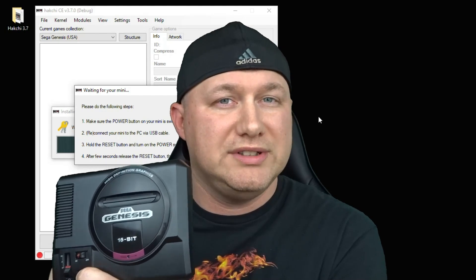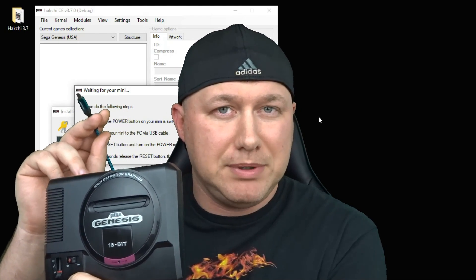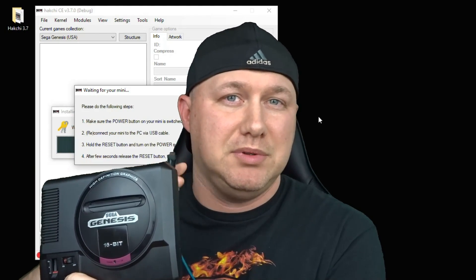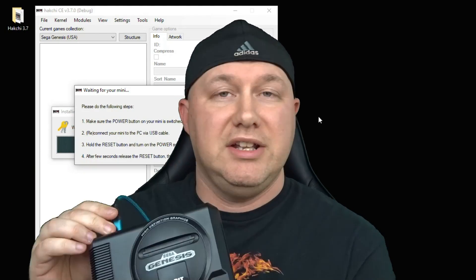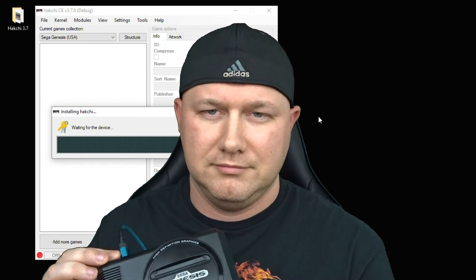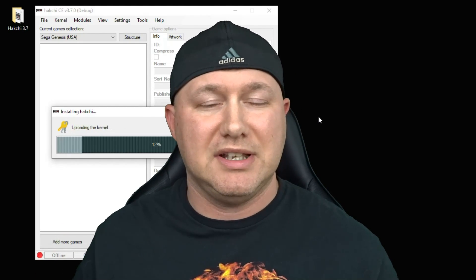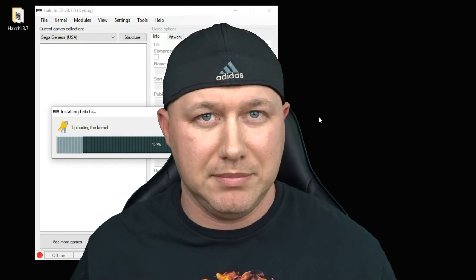Then it's going to give you a list of steps you have to take to do this. The first thing I do is turn on the system with nothing plugged into it. Then I'm going to hold down the reset button. While holding down the reset button, I'm going to attach the micro USB cable that's plugged into our PC. You should hear a chime on your PC. As soon as that chime stops, I let go of the reset button.